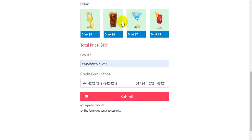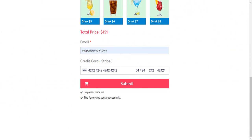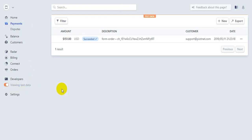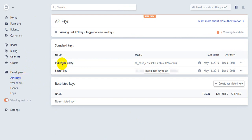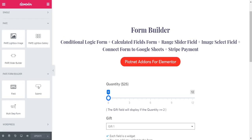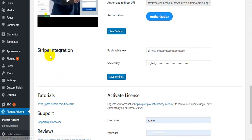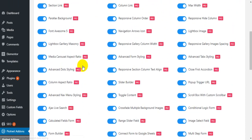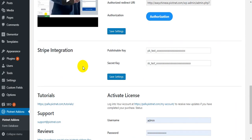To create the checkout form, first go to the Stripe dashboard. If you want to test, please switch to viewing test data. Go to Developers and API keys, copy the publishable key and secret key, then paste them in the Stripe section and click save settings.